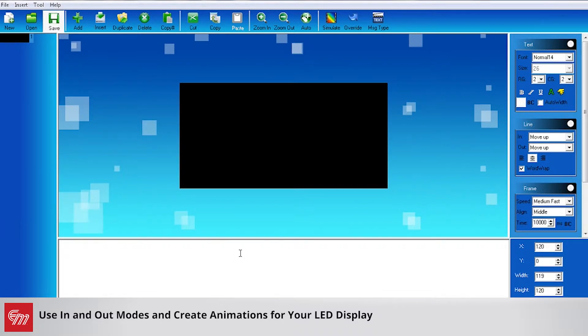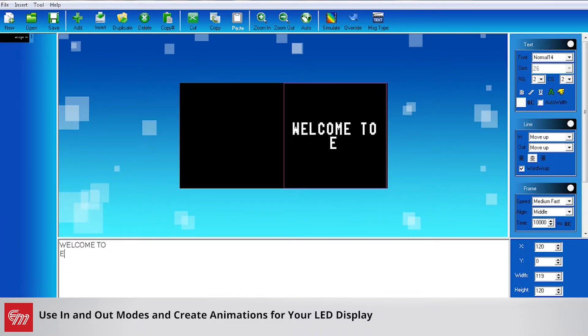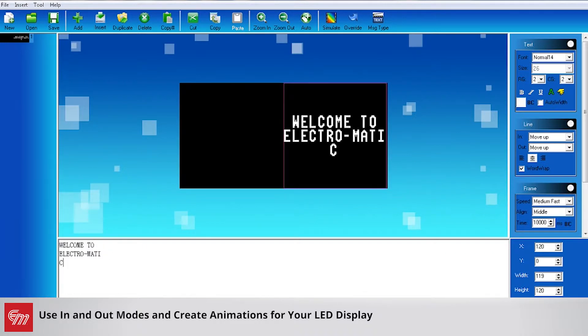I've already opened up Creator Plus 2 and connected to my sign. So the next thing I'm going to do is simply start typing my message. So I just type in welcome to Electro Matic.